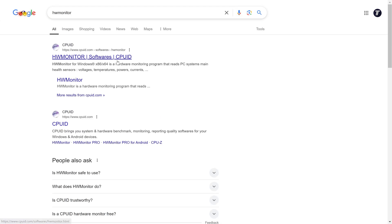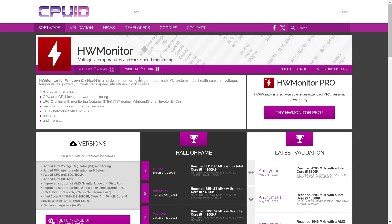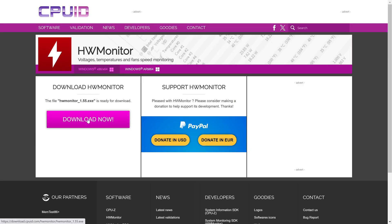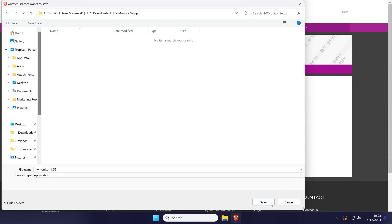I'll include a link to this in the description, and on the page that loads, click on the setup English button and then choose the download now button, then click on save.